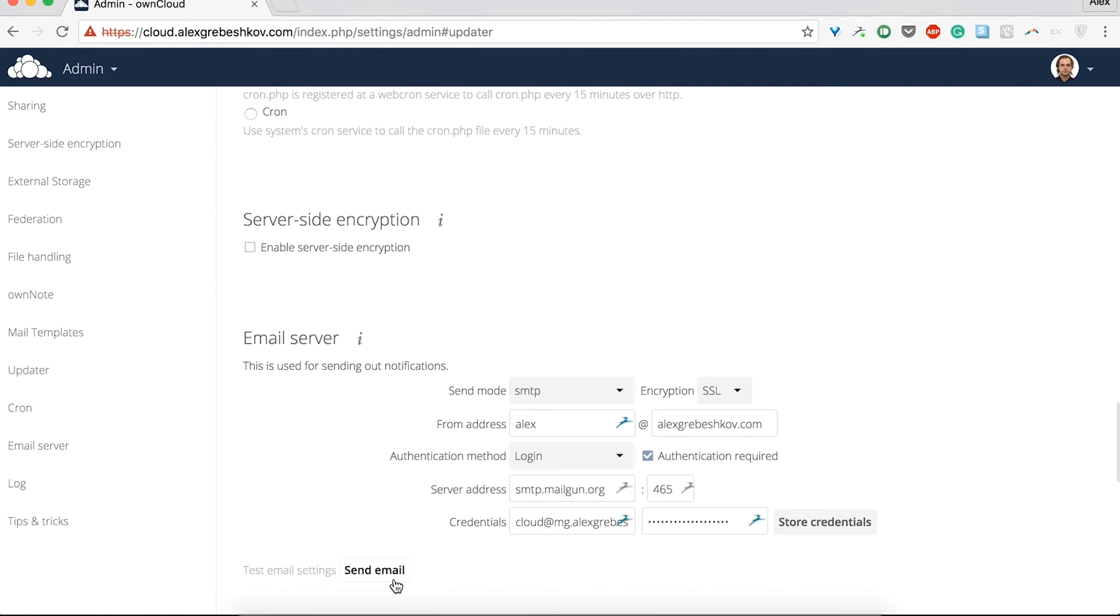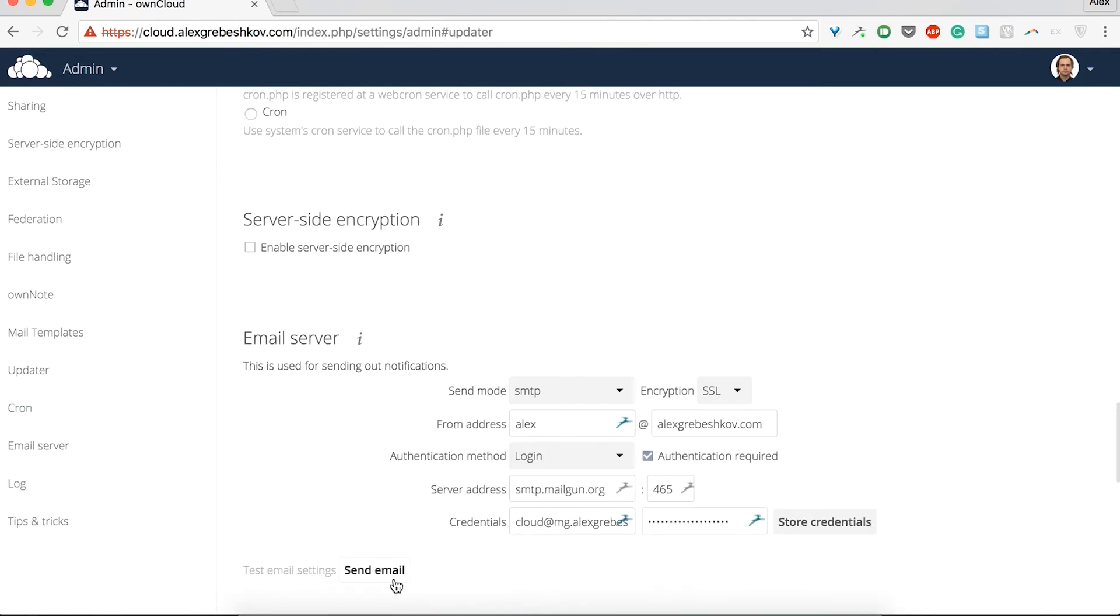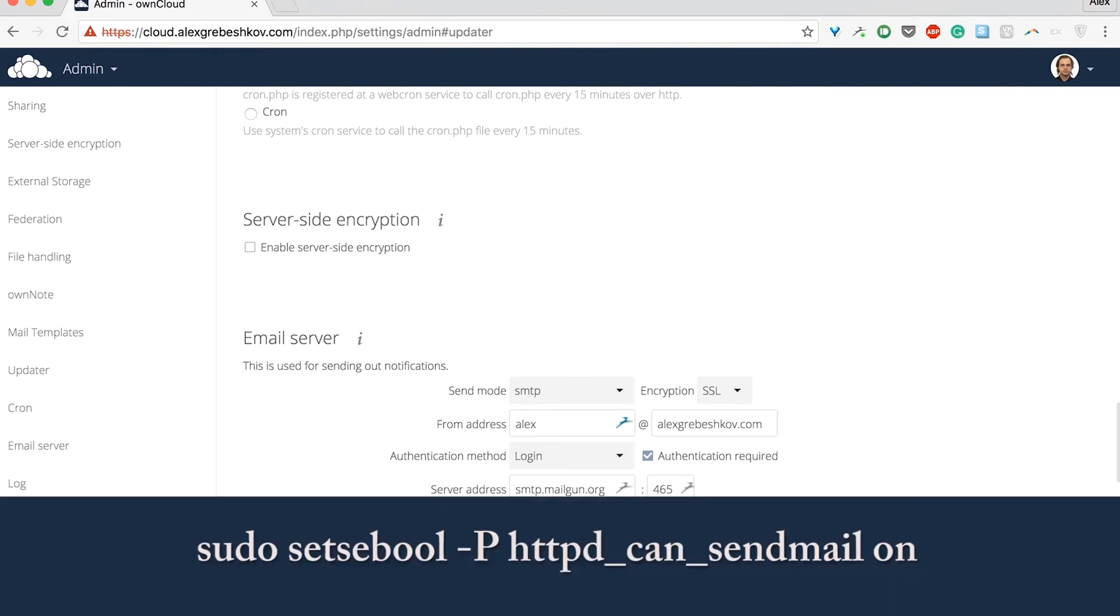If you get this kind of an error when hitting the send test email that says a problem occurred while sending the email, you probably just need to make some changes to SELinux configuration. Run the command you see on the screen and there's a very high chance that this will solve your problem.